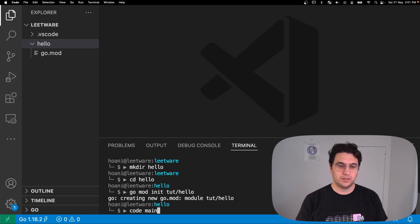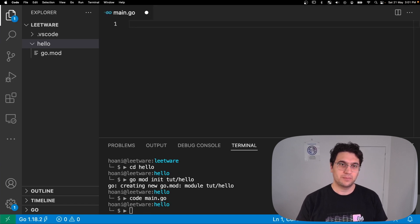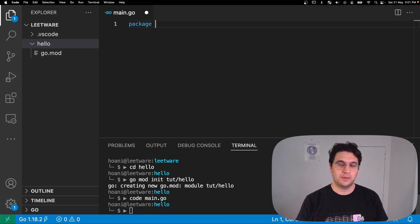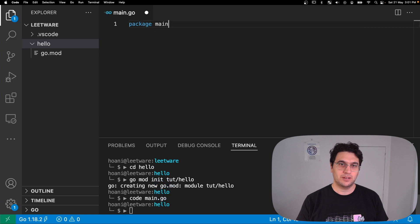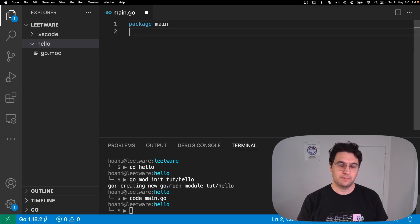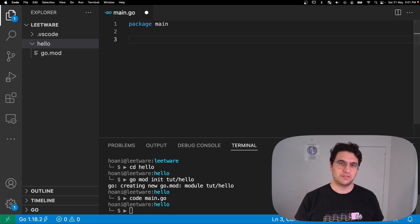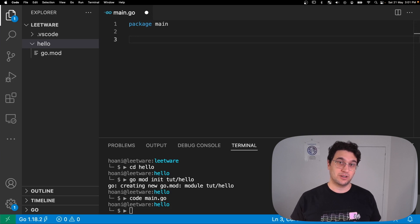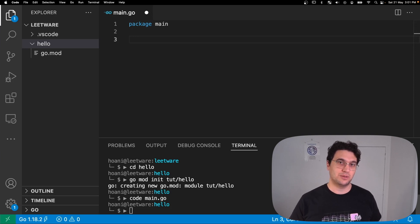Next thing we want to do is create a main.go file. In here we need to give it a package name and I'm going to call it main. The reason for that is that when you give a package the name main, that tells the Go compiler this needs to be an executable binary.